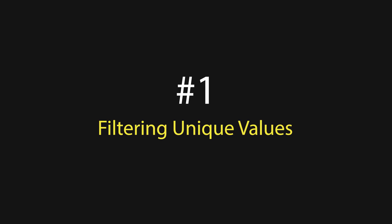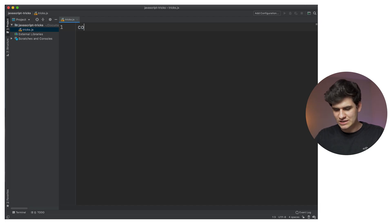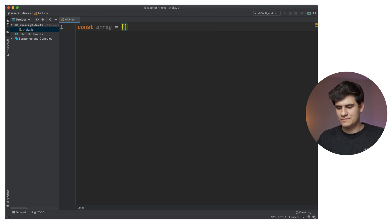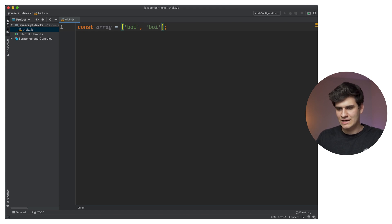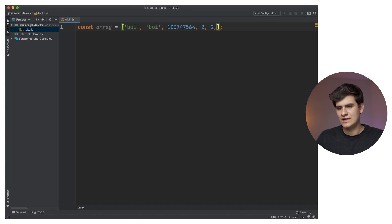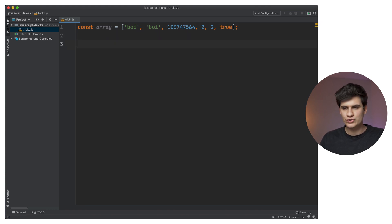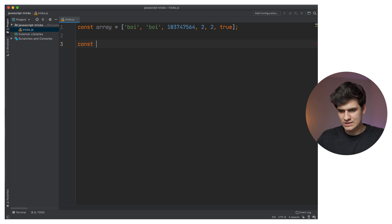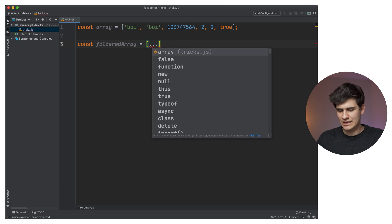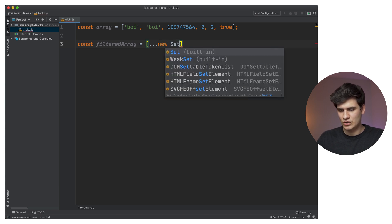So without any further ado, let's get started. Trick number one is fairly simple — it's filtering unique values from an array. We can just set a new array called 'array' and give it some values: the value of 'boy', then 'boy' again, some numbers, two numbers, and a boolean — let's call it true. Now if we want to extract all the unique values, we just say 'const filteredArray' and make it equal to whatever is remaining in a new Set of array.